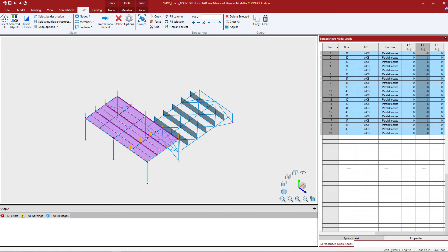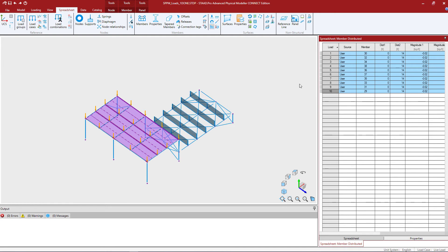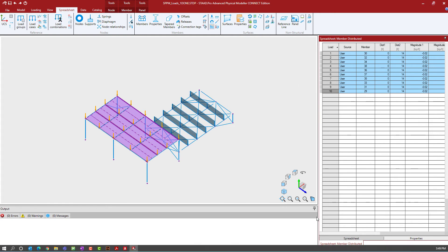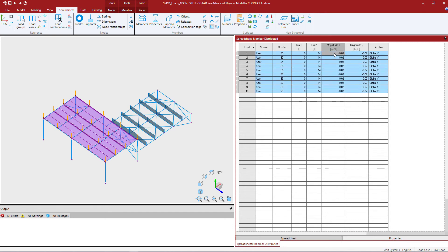Let's go ahead and access the distributed load spreadsheet now. I'm going to go to the spreadsheet tab in the ribbon toolbar, go to the members area, and click on the distributed loads icon. Here I can see the load magnitudes and direction for which the loads are applied. For this example I'm going to change the magnitude to negative 0.03 kips per foot for both magnitude 1 and magnitude 2. I'll enter this the same way as before, hit Enter, and then copy the value down.